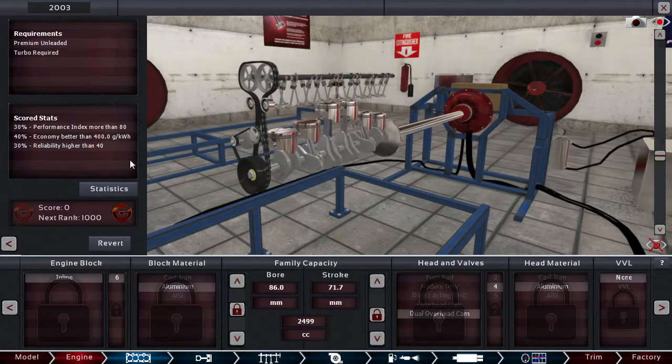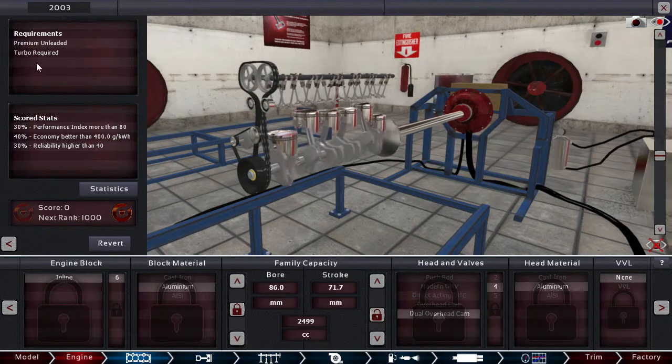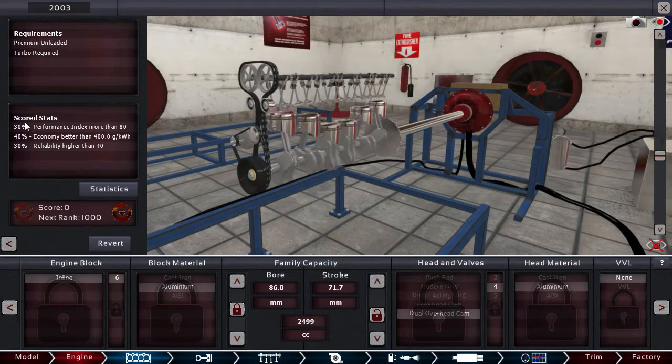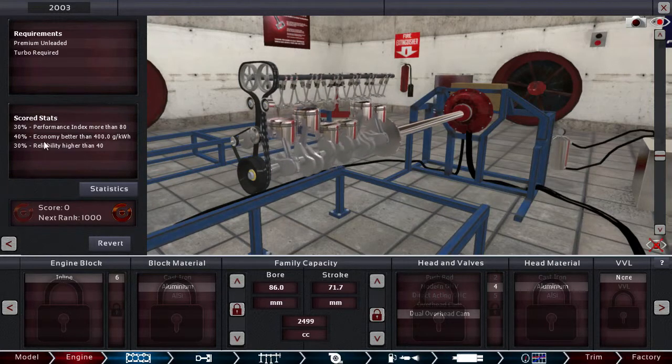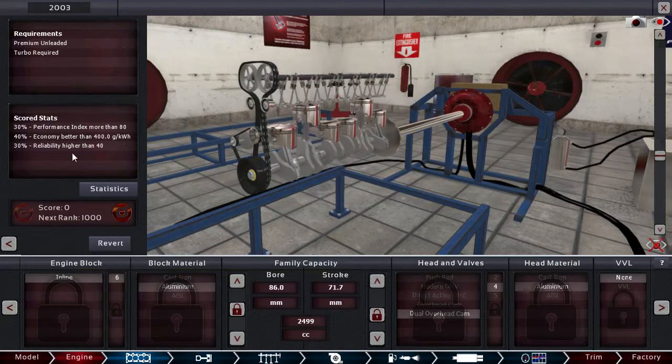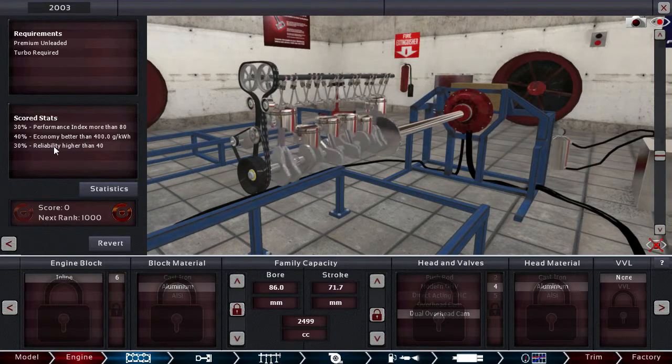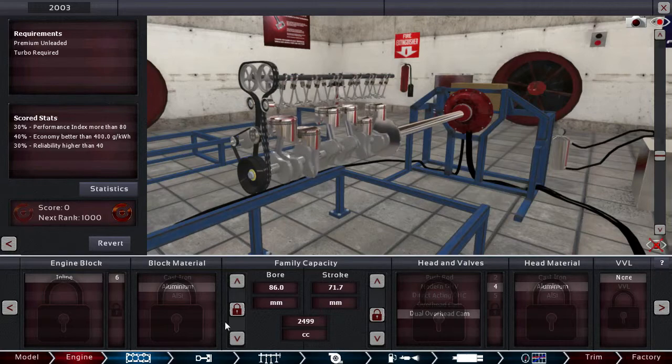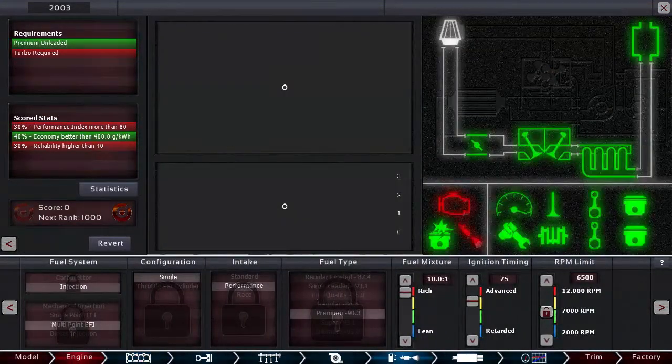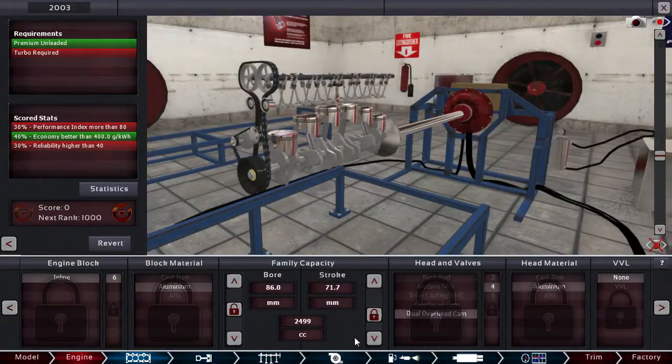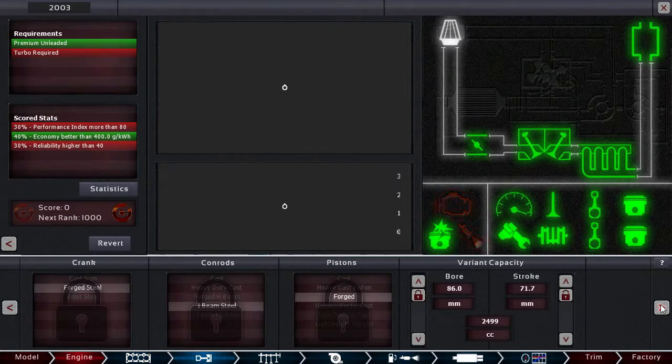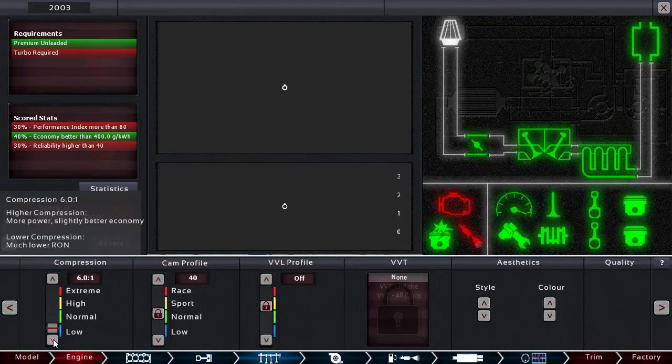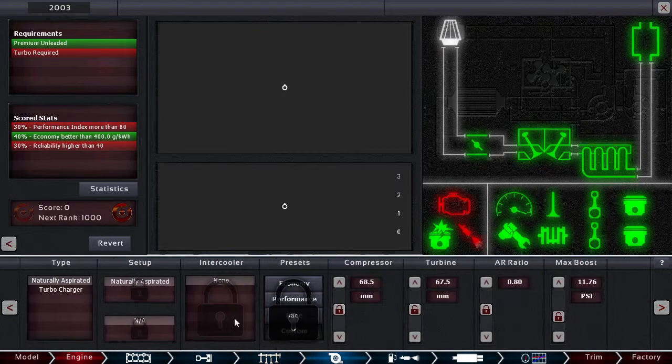Alright, so requirement will be premium unleaded fuel, turbo is required, and the stats will be scored on is performance index more than 8, and it can be better than 400 grams per kilowatt, and we also need to keep our reliability higher than 40. Okay, so let's start off with the first requirement. We gotta go through all of this. So here all is locked because we cannot modify the engine. Let's lower the compression and we don't change the cam, what a good idea.